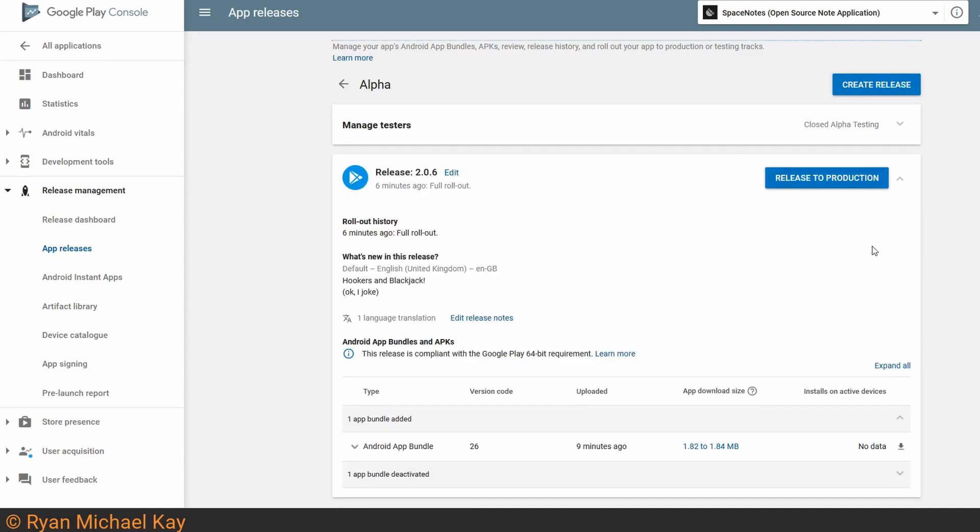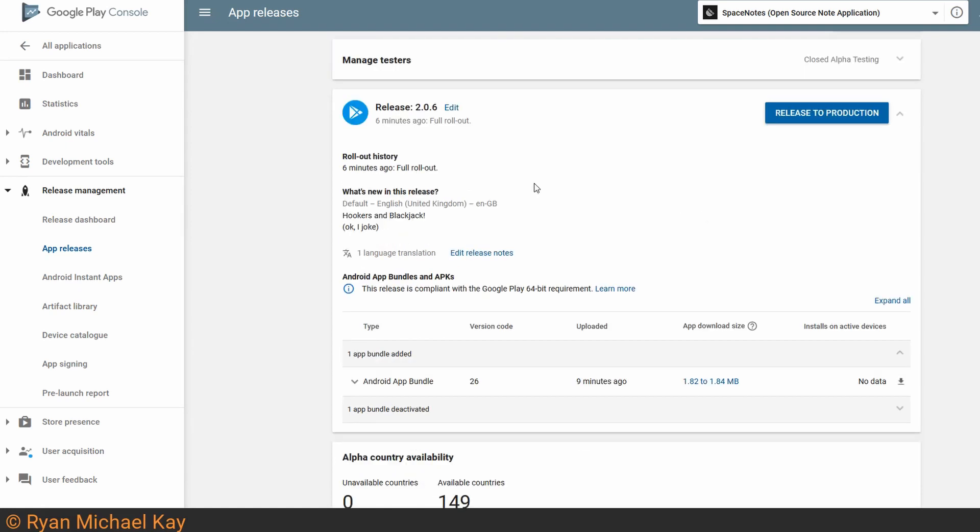Once you've sufficiently tested your application, you can go ahead and click Release to Production, and the process is basically the same as when we set up our alpha release, so I'm not actually going to go over it again.